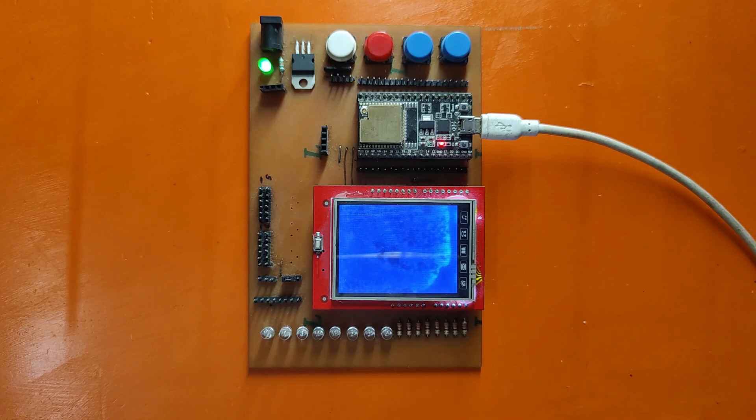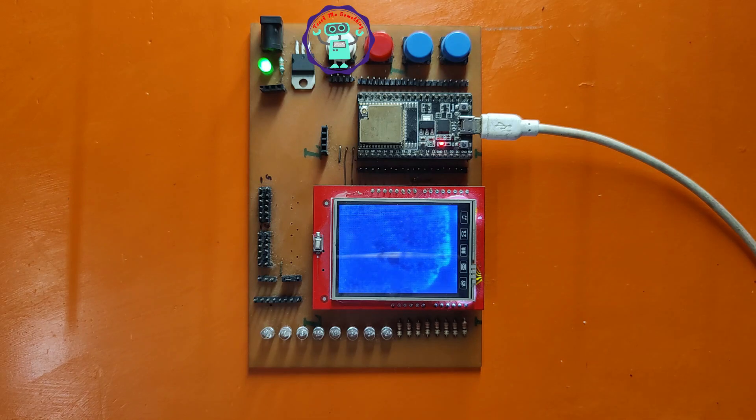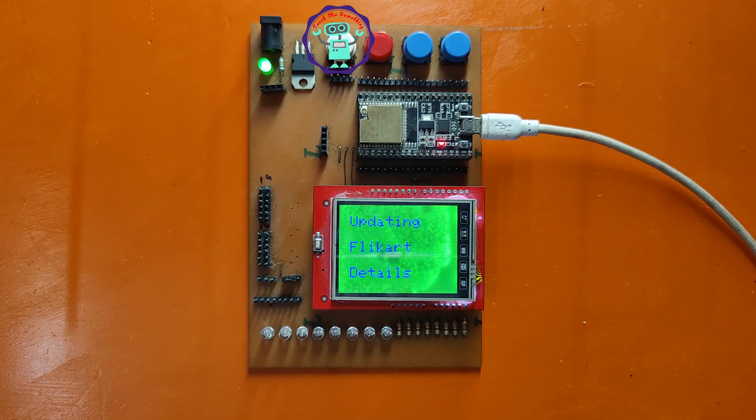In this project, I will show you the Flipkart order demo by using menu and sub-menu using TFT LCD and Google Sheet.